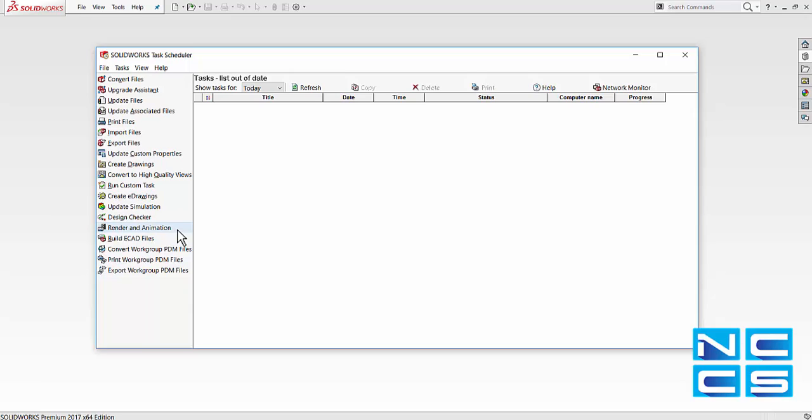Instead of letting the computer go to sleep overnight, we can have the computer run these functions and run these tasks overnight so that the results will be ready for us the next morning.